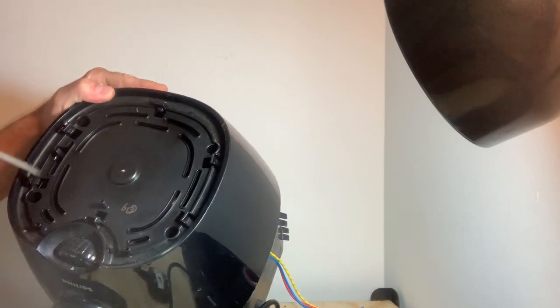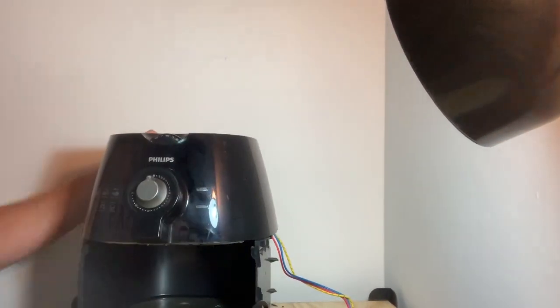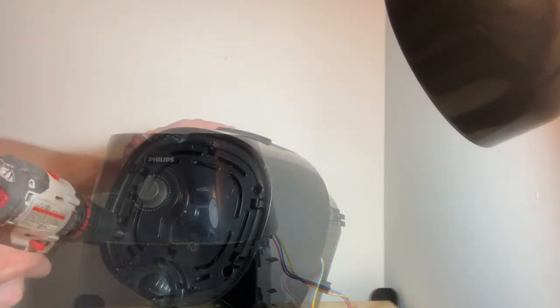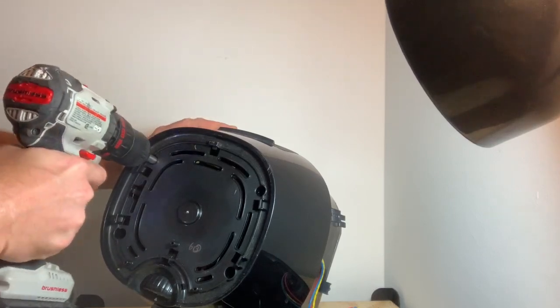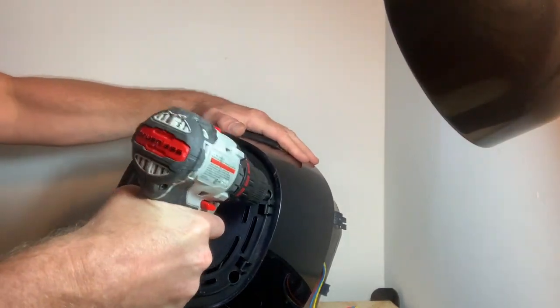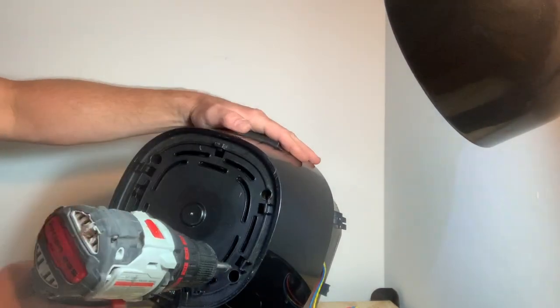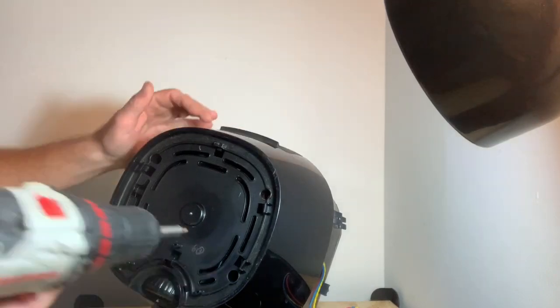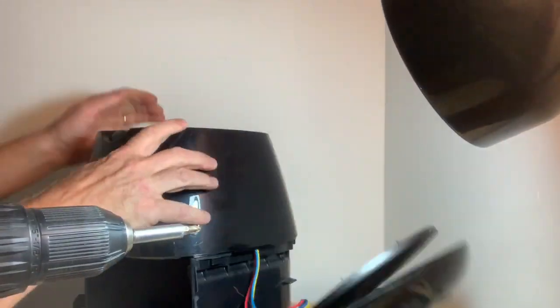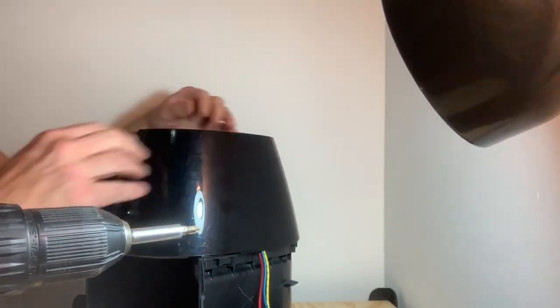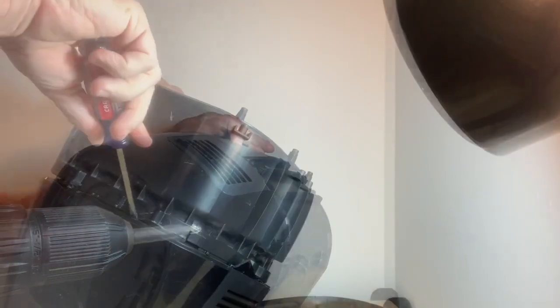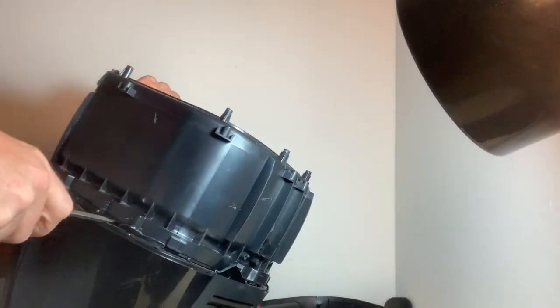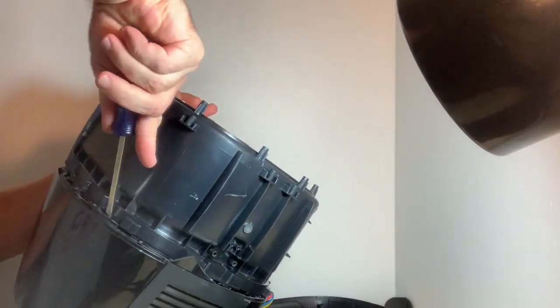There's some screws right down in here. This thing's actually kind of hard to get apart, a lot of snap together pieces I think here.